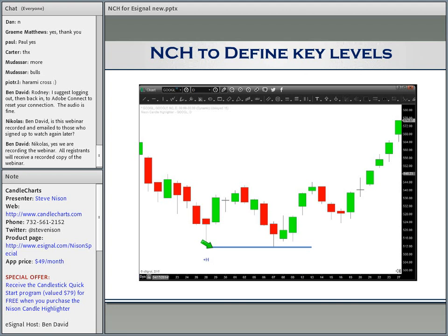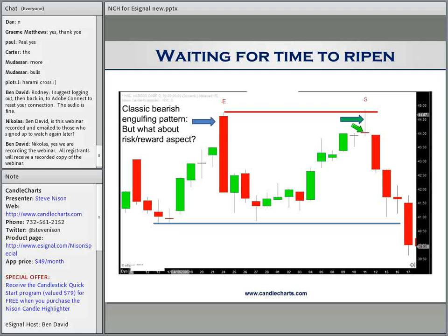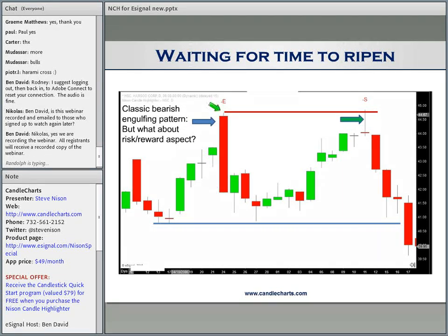Normally one would say this bearish engulfing pattern is really more bearish — this red real body envelops, look at the size of that black real body compared to the green real body. That could be really, really bearish. But keep in mind, candles don't give price targets. When setting up a trade with NCH candlestick signals, we have to think about what our target is and what our stop-out level is. If we sold here, we'd have a protective stop up here and the target would be the recent low — that is a bad risk reward.